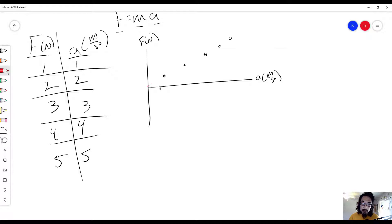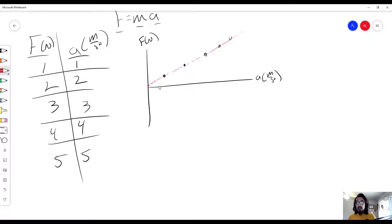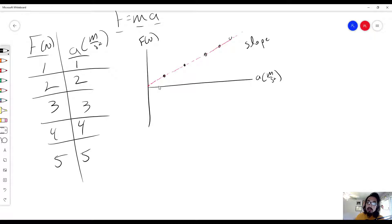But take it a step further — we want to create a line of best fit. And luckily for us, this is a linear line, and we like linear lines. So if I were to ask you, students, what does the slope represent for a force versus acceleration graph?